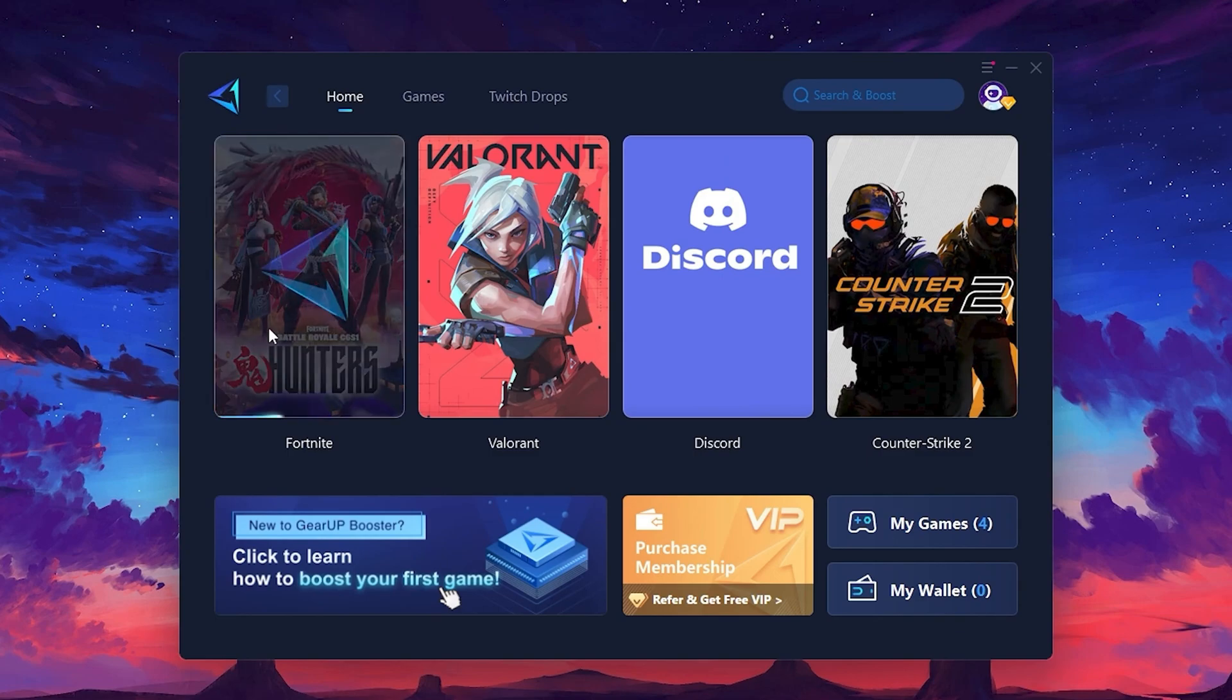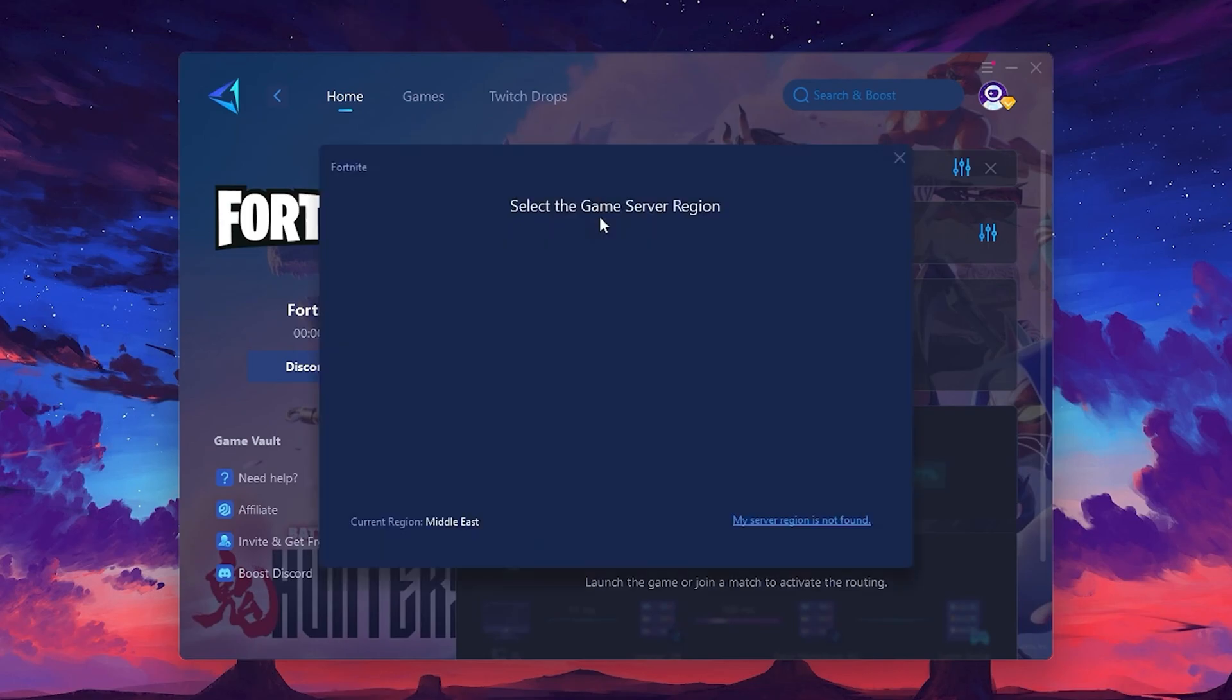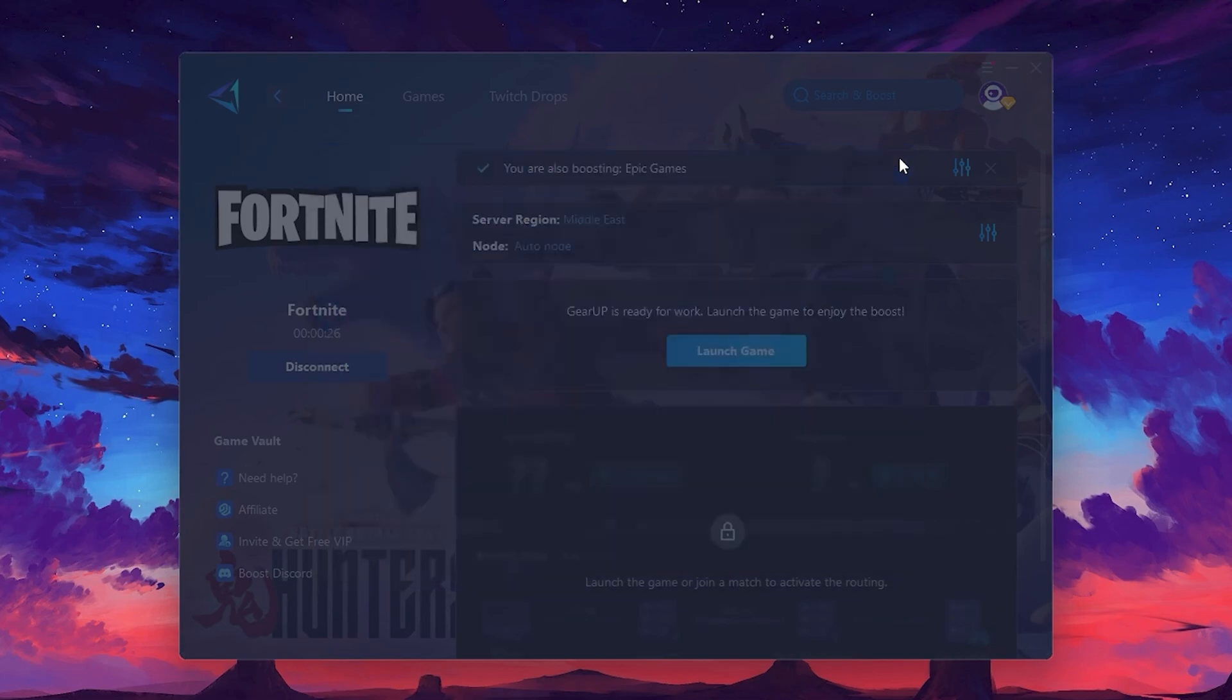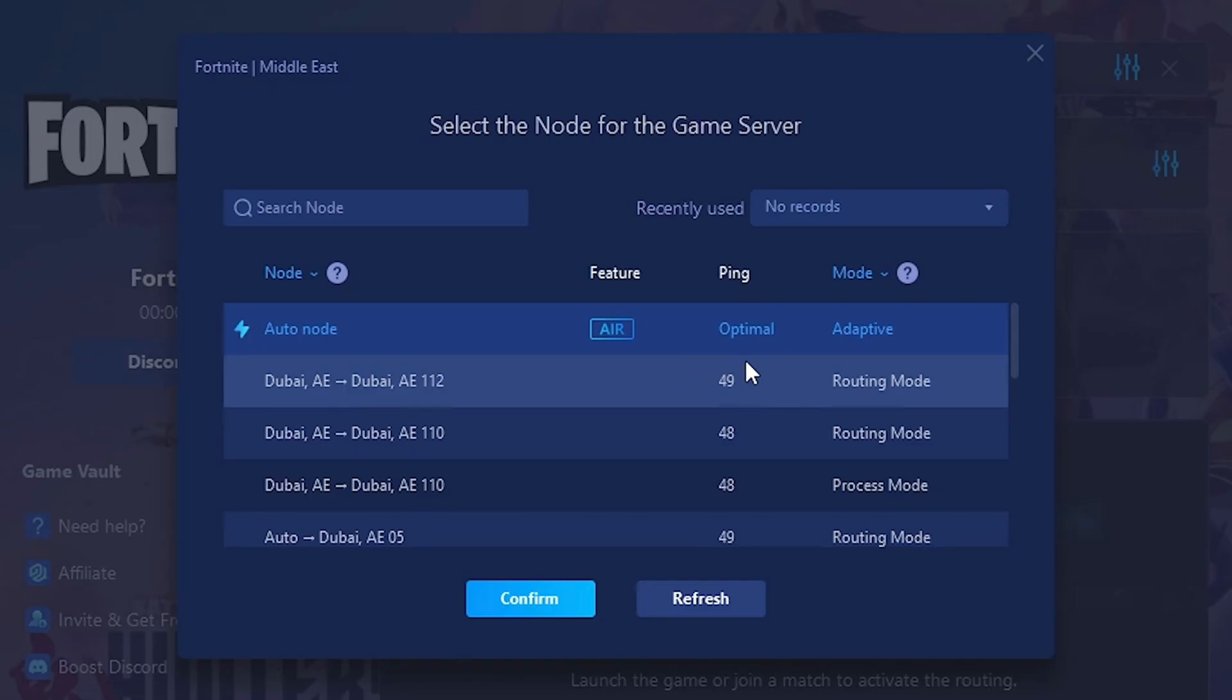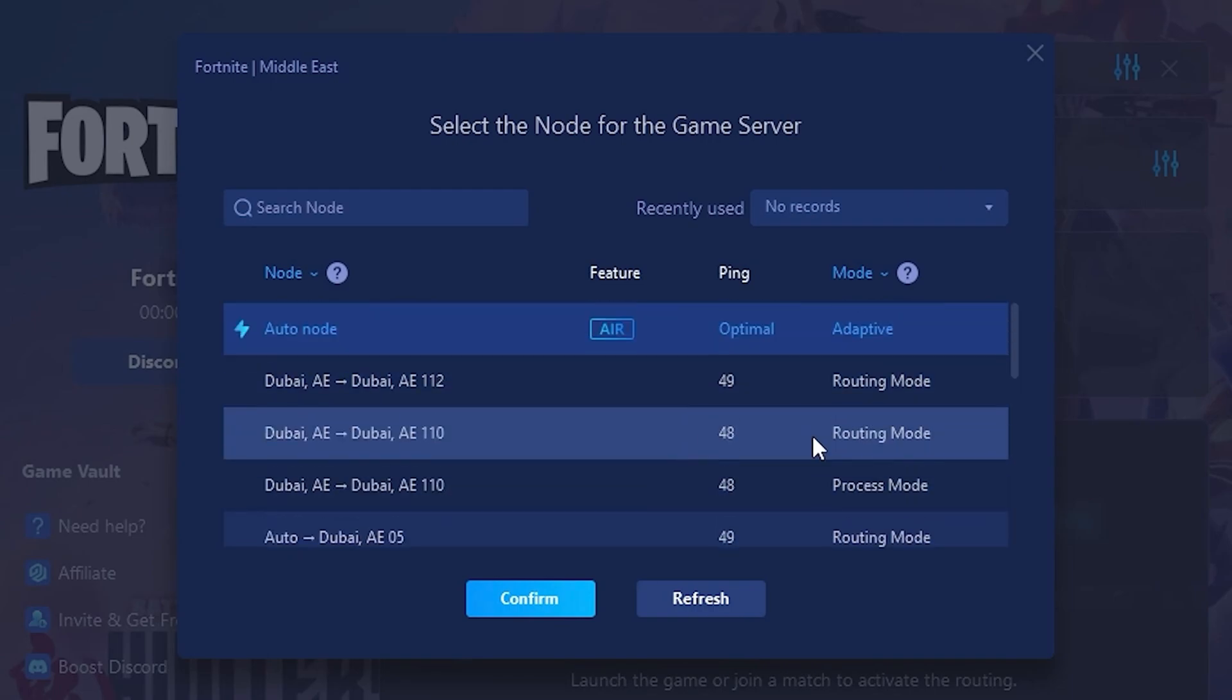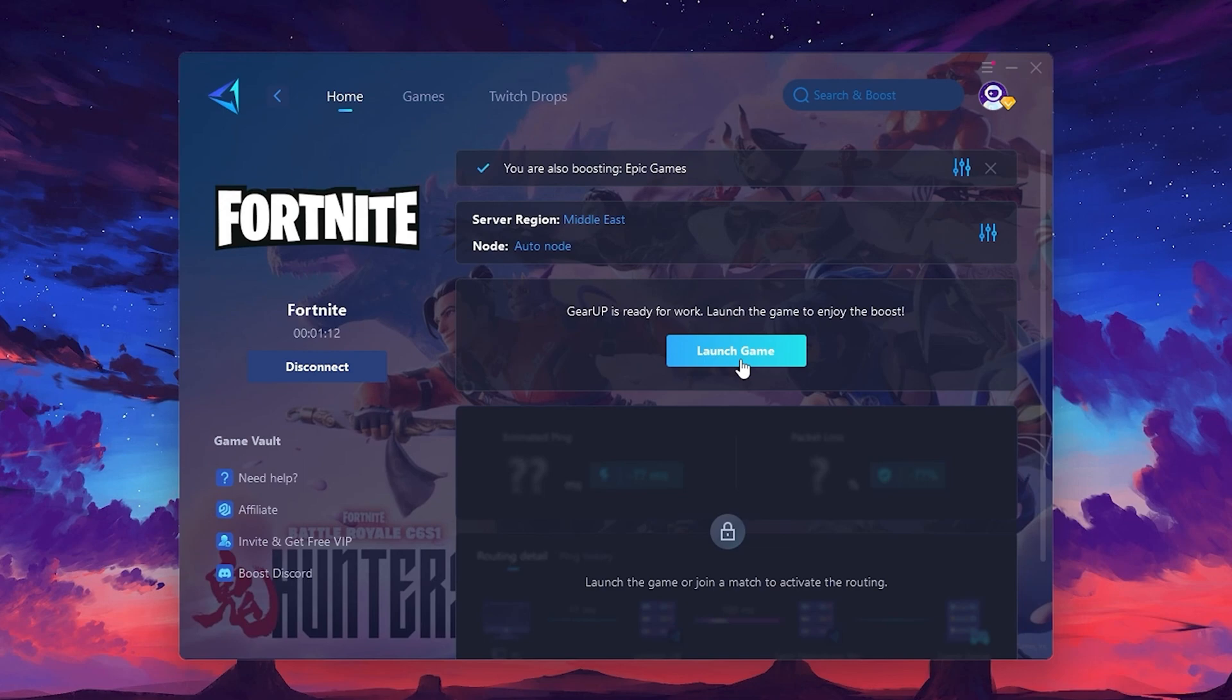Click the Boost button and the tool will begin optimizing the game. It will automatically find the best server for you. Next, you'll need to choose your server region. Select the nearest server for the best connection. In my case, the middle server works best. After selecting the server, close the window. Now go to the Node tab where you'll see a list of servers available in the Middle East. Choose the nearest one or let Gear Up automatically pick the best server for you. I recommend setting it to Automatic for the best results. Finally, close the window and launch your game using Gear Up Booster. This will help you optimize Fortnite or any other game for lower ping and higher FPS.